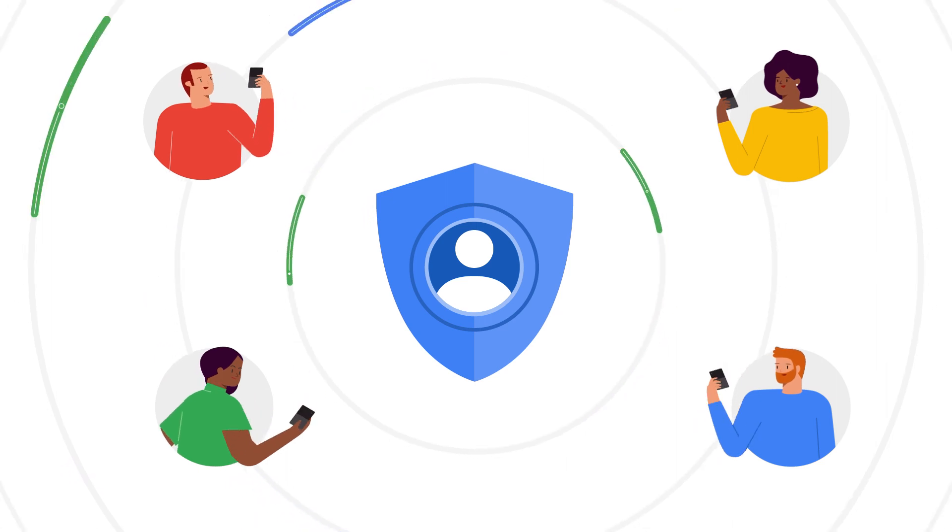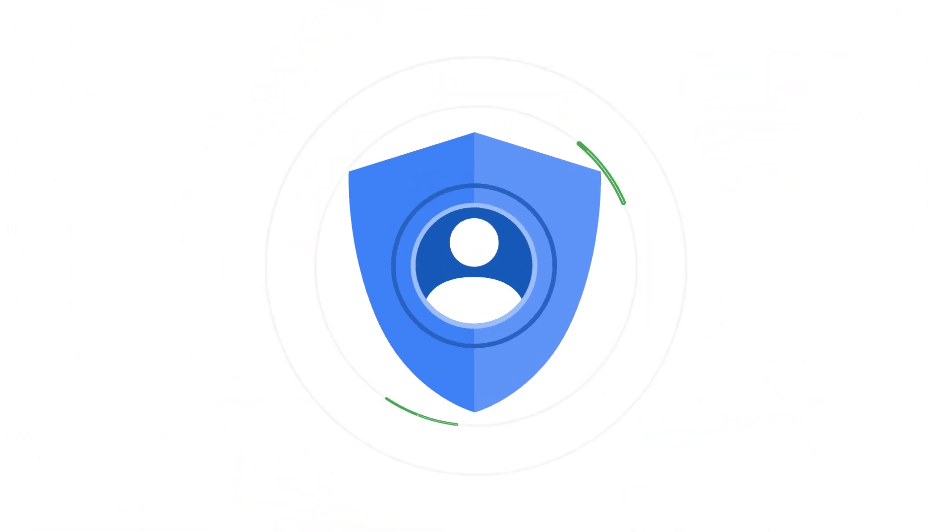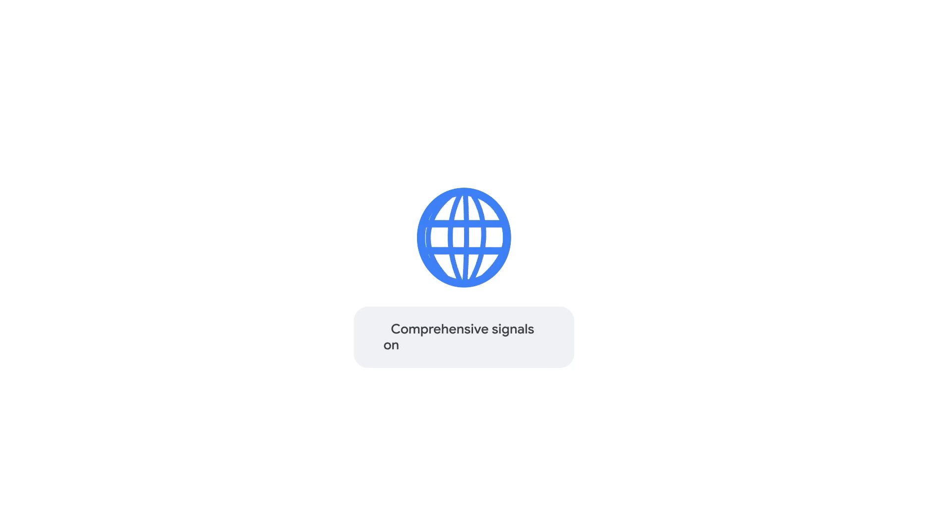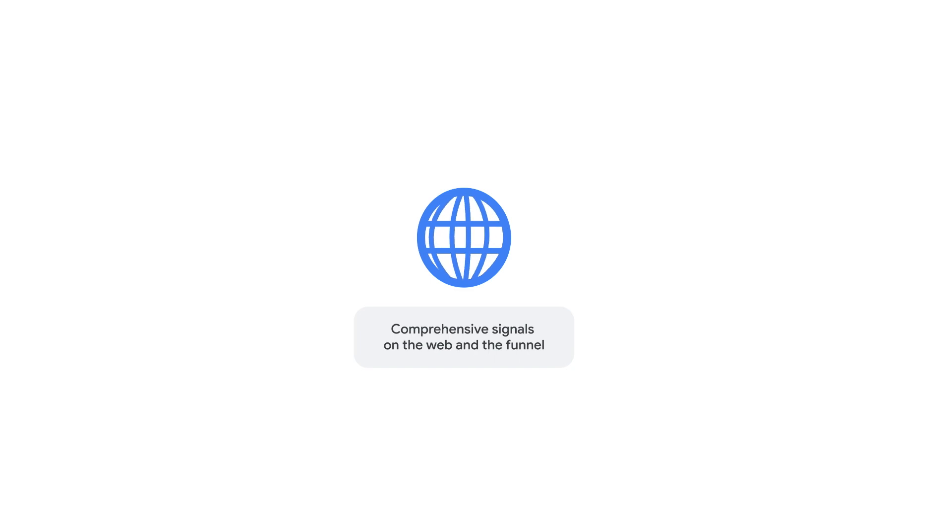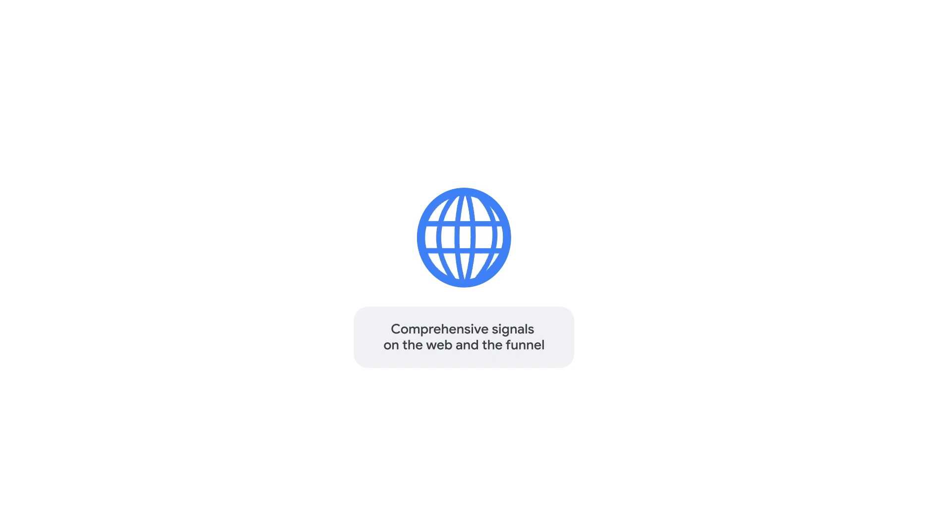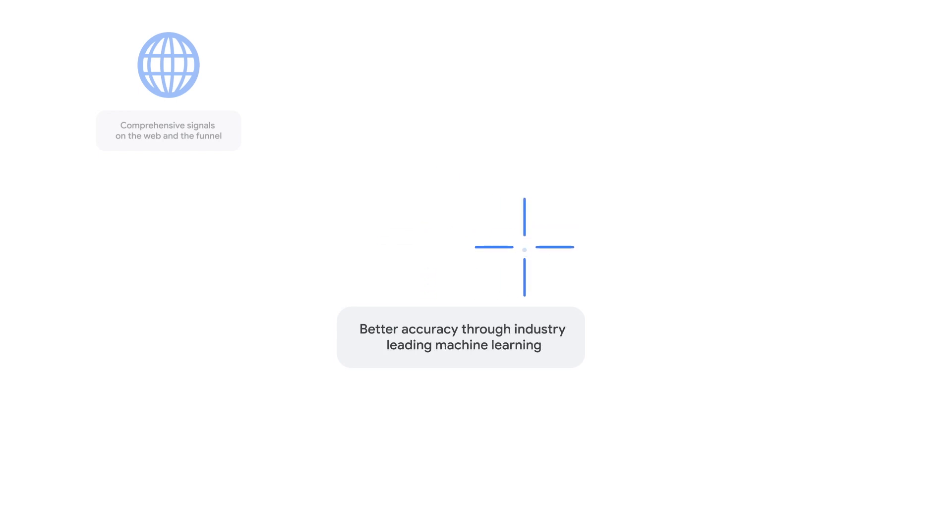But what makes Google different from others in the space? For one, our solutions operate across a breadth of advertisers, which enables our conversion models to be tested and validated across a large set of interactions and conversion actions. Next, our signed-in base of users allows our models to continue functioning independent of cookies and other identifiers. It also provides a rich base of consented data across a representative set of users.